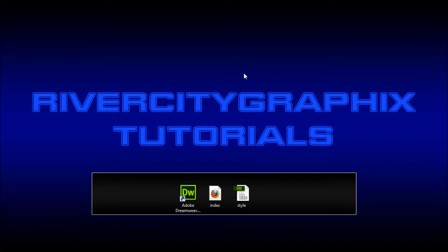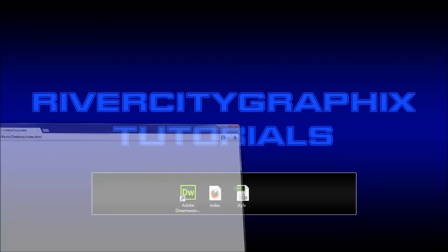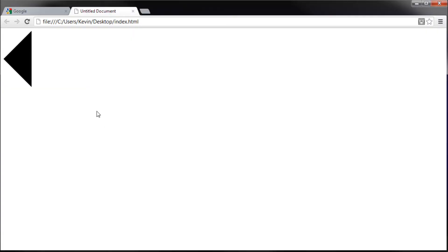Hey everyone, Kevin here from River City Graphics. Today I'm going to be showing you how to create triangles using only CSS. So, let's get started.